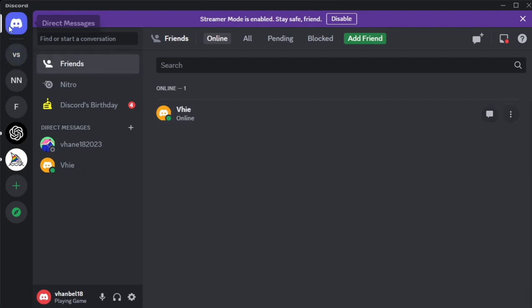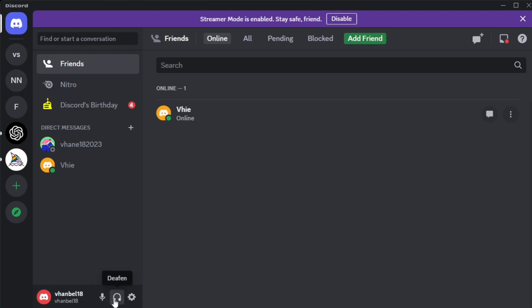So first up, you just open your Discord app on your computer or laptop. And as you can see at the bottom, your current username. Then here you will find mute and deafen and your user settings.